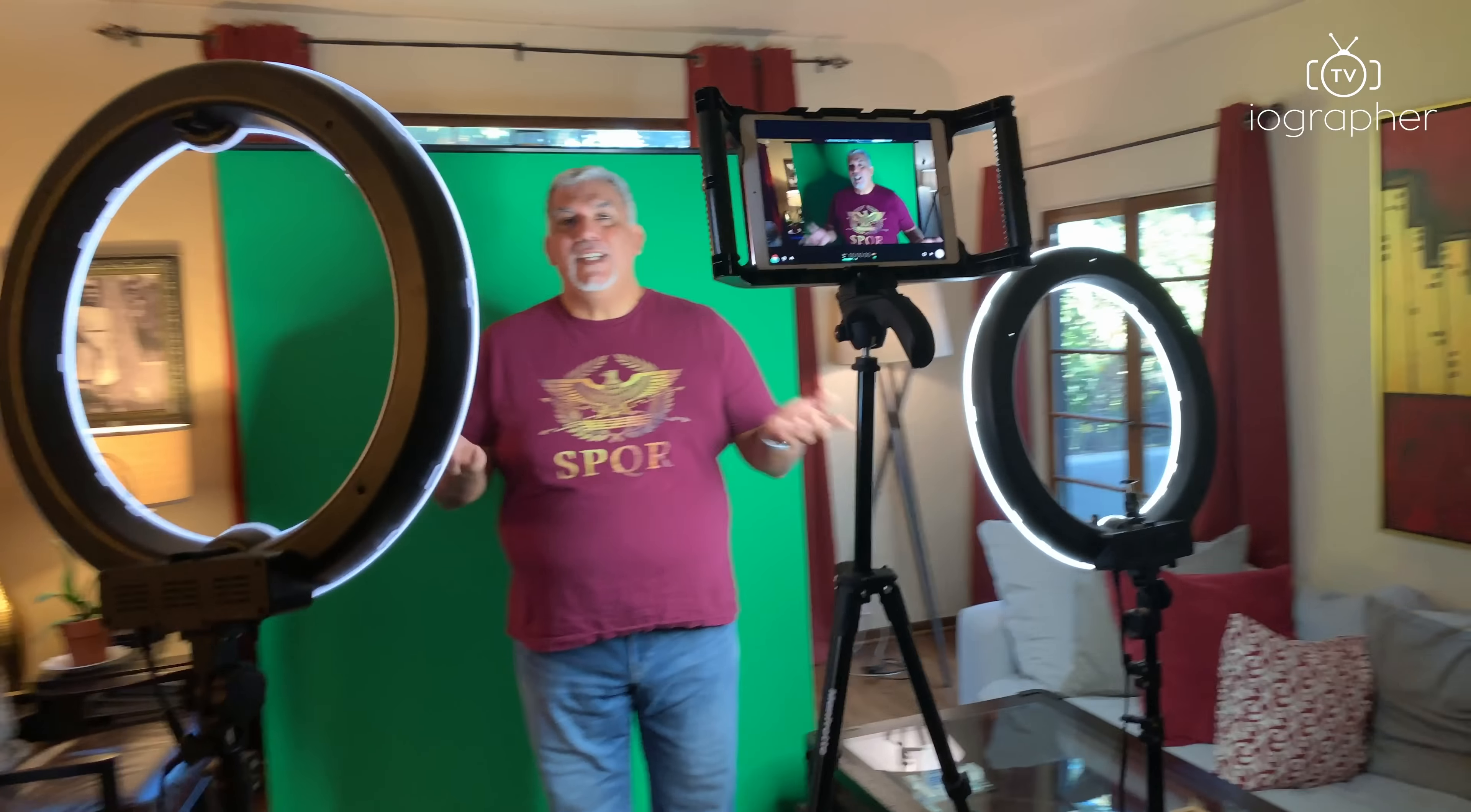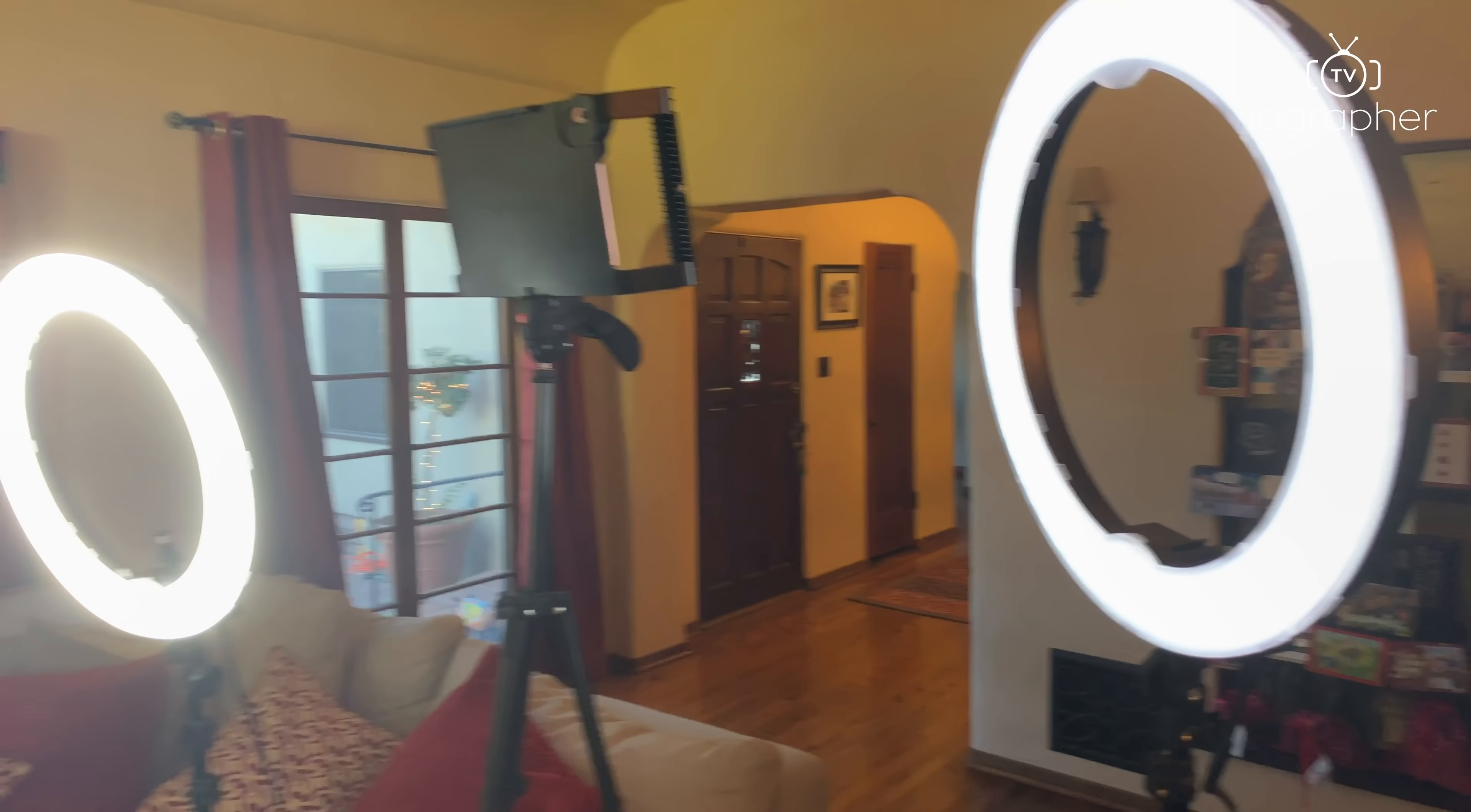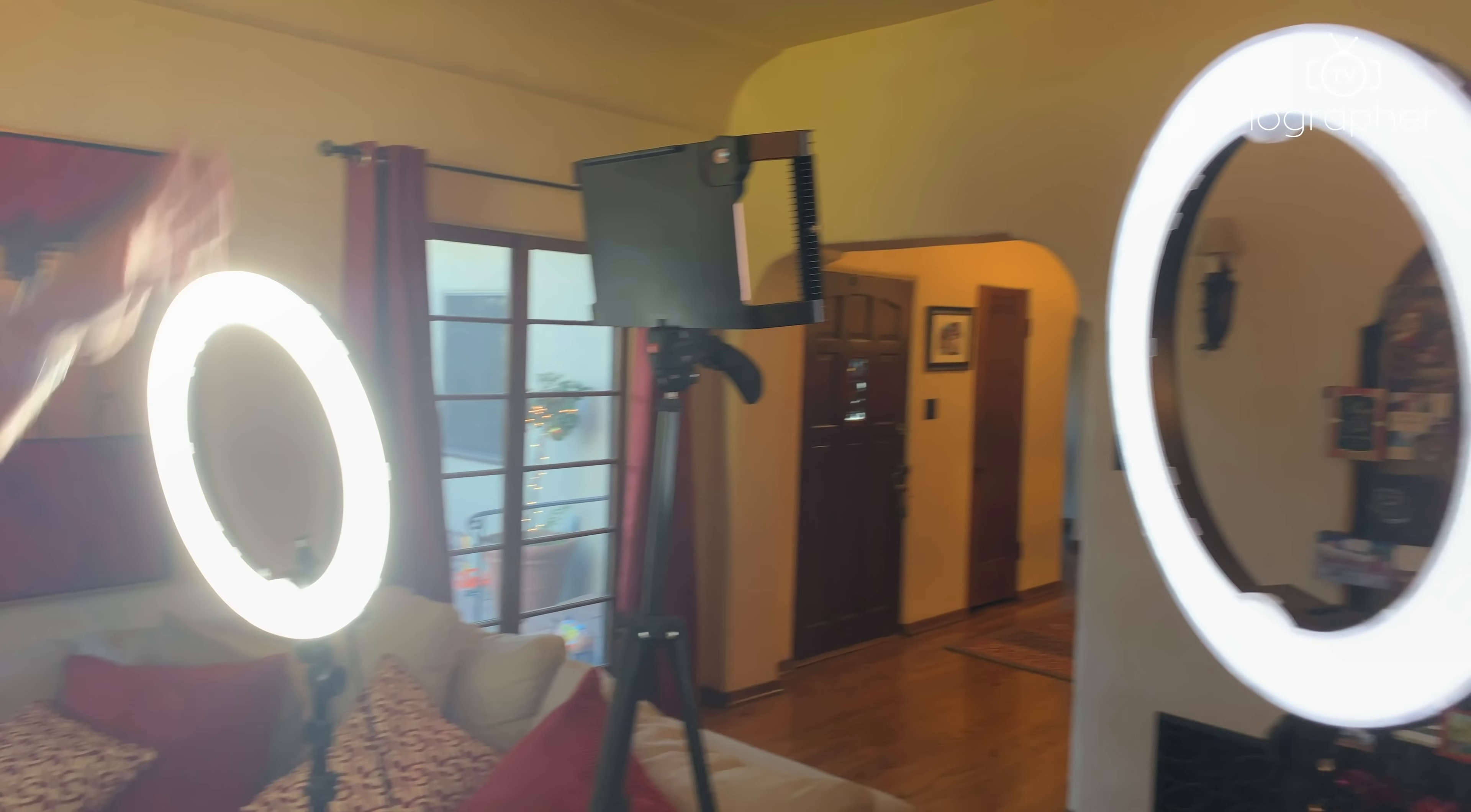So it's a really simple setup to do some fun green screen at your home or in your office or wherever. You just need to get a couple of lights. I've got two ring lights that are bringing lots of light on this. You want to get some light on the green screen as well so it lights it up and not just you. Otherwise, you'll get some shadows.